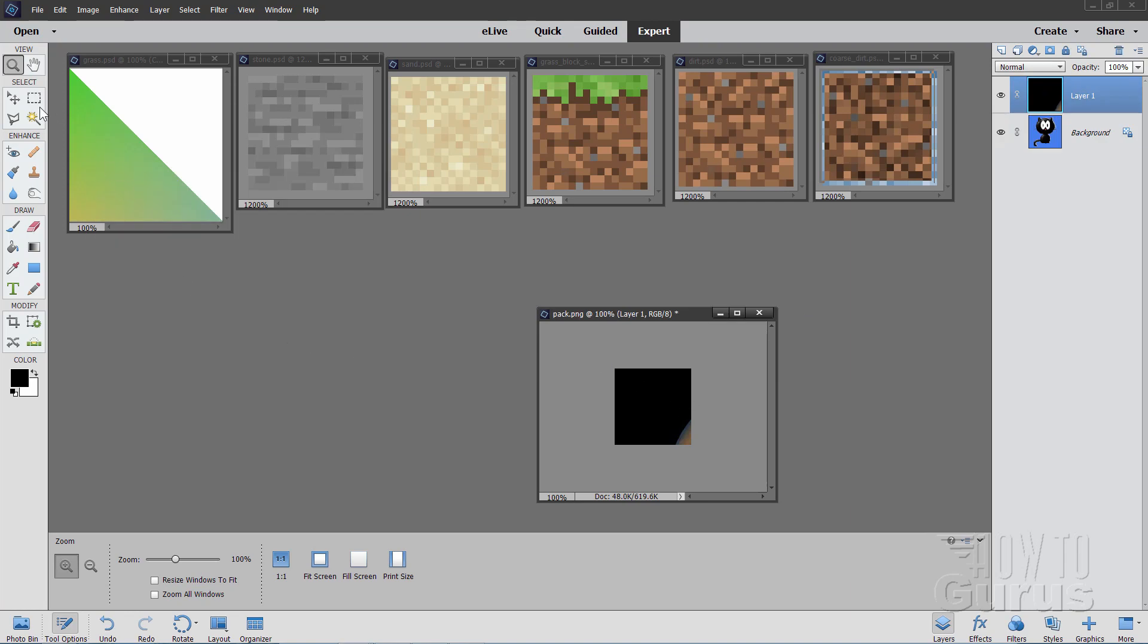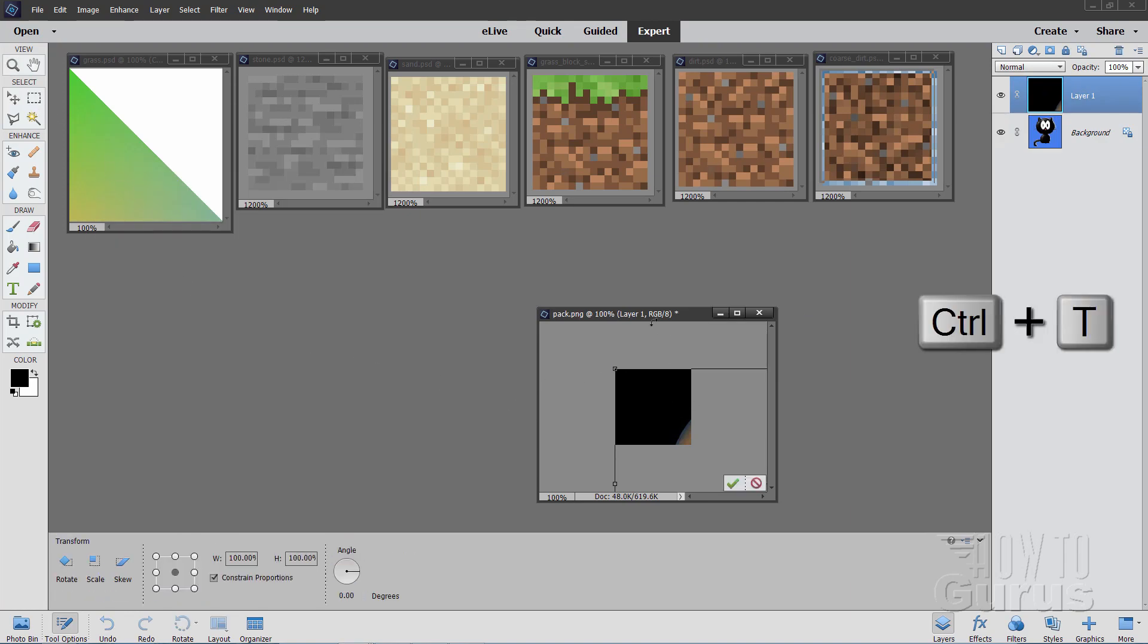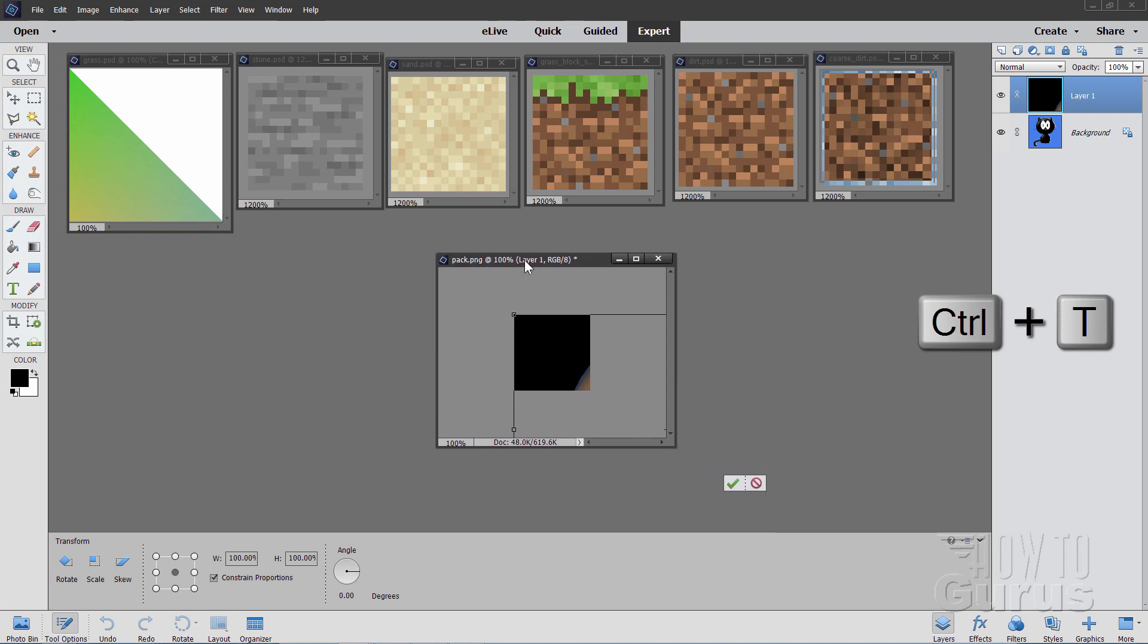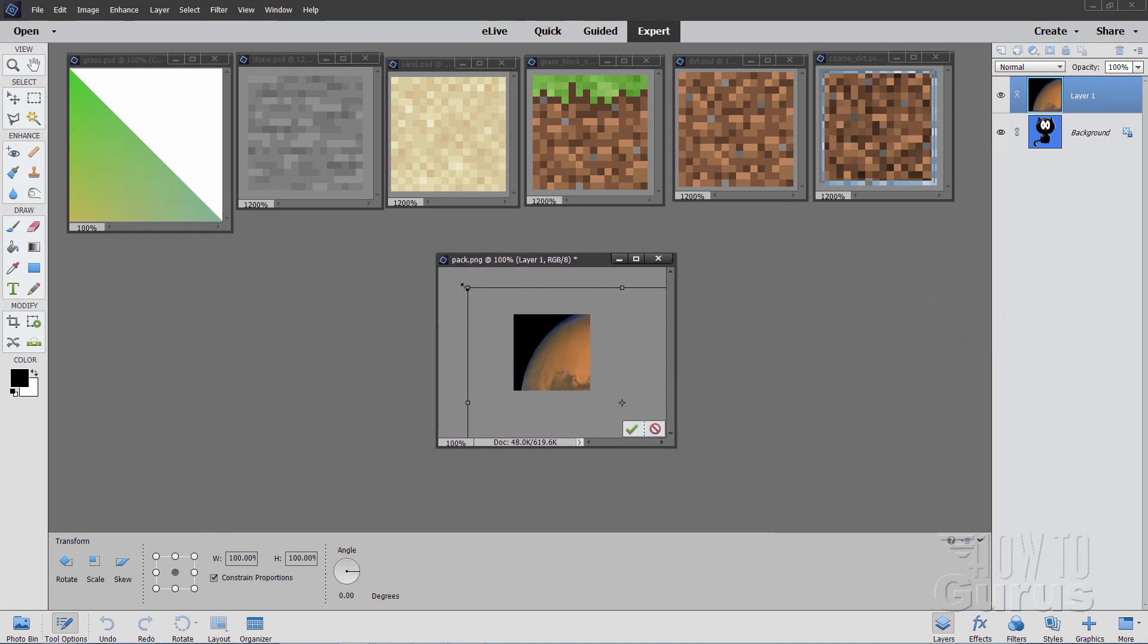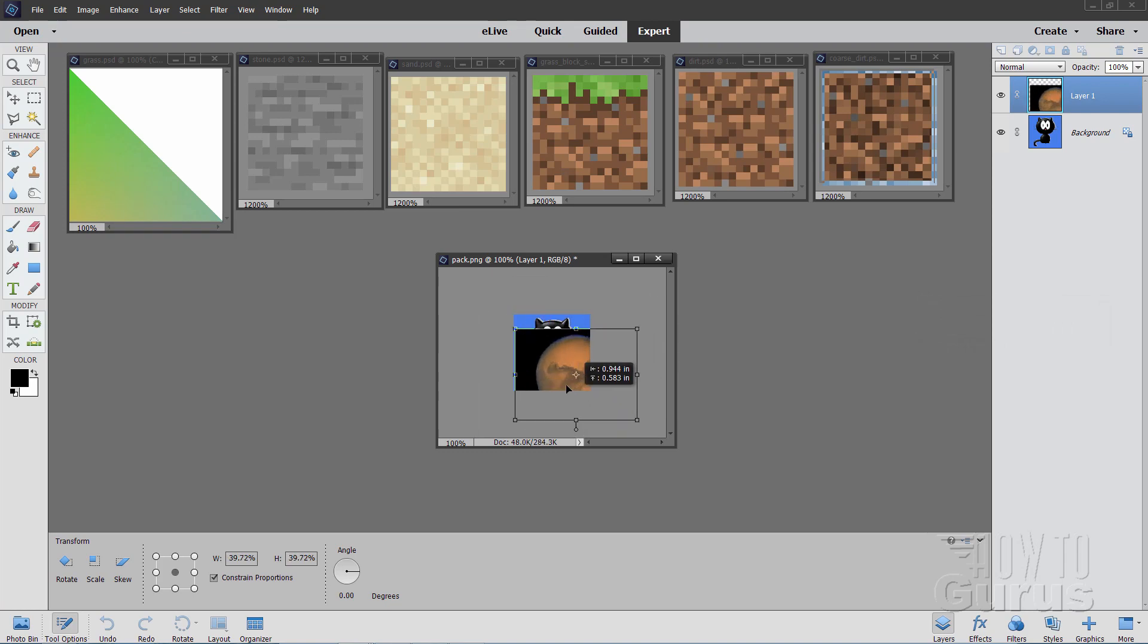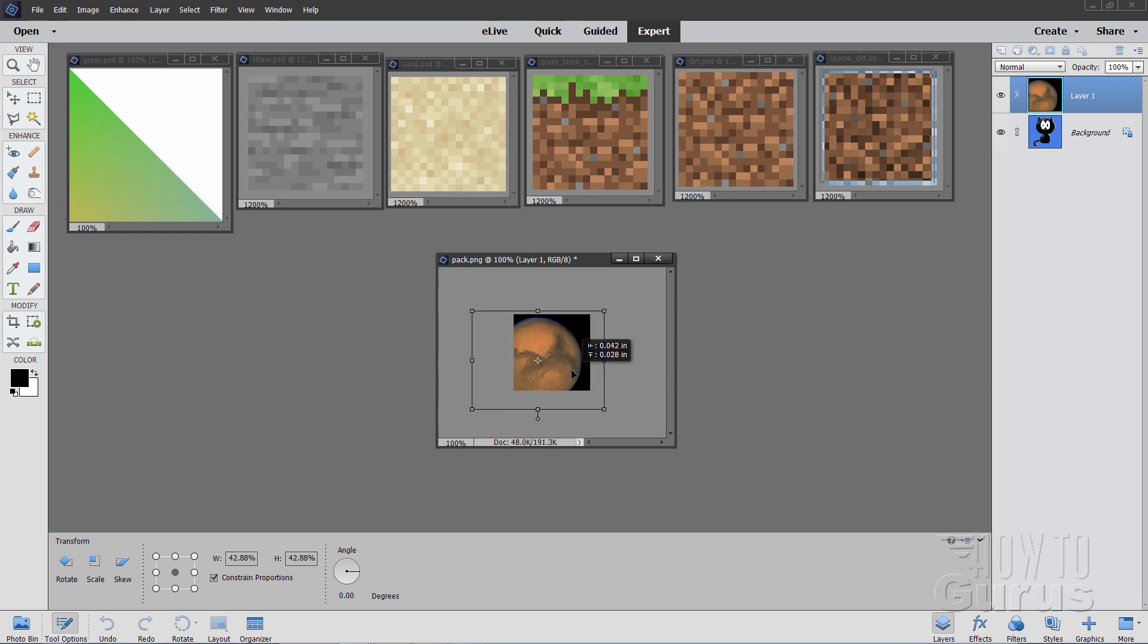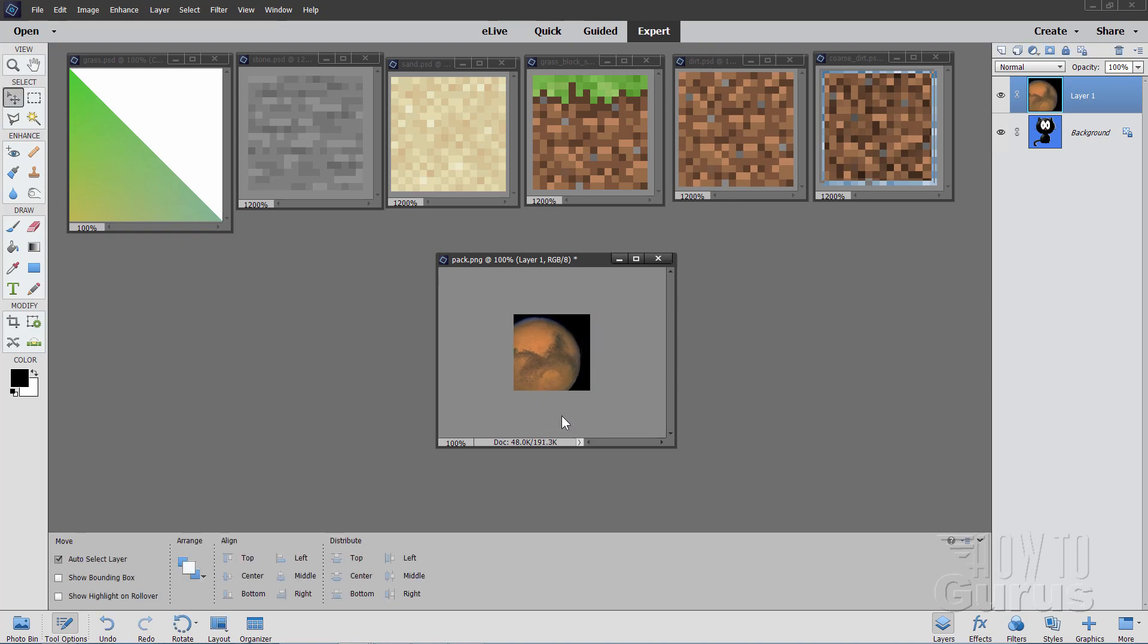And let's get rid of that. And then hold down the Ctrl-T keyboard shortcut. That gives you your control handles in here, and I can now resize this to fit. And I'll just put it kind of like that. Looks good.